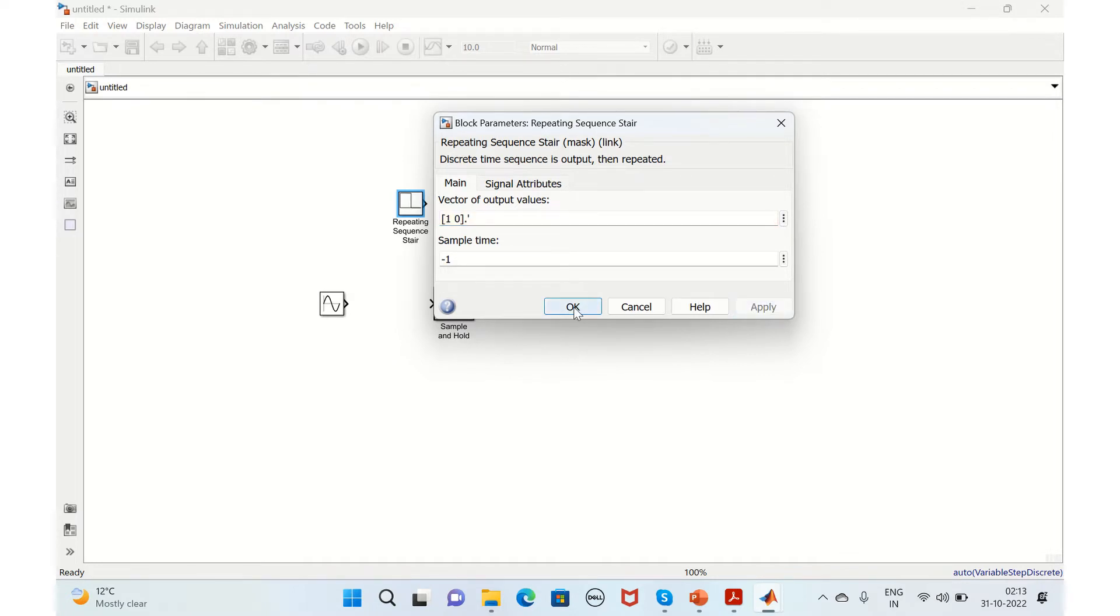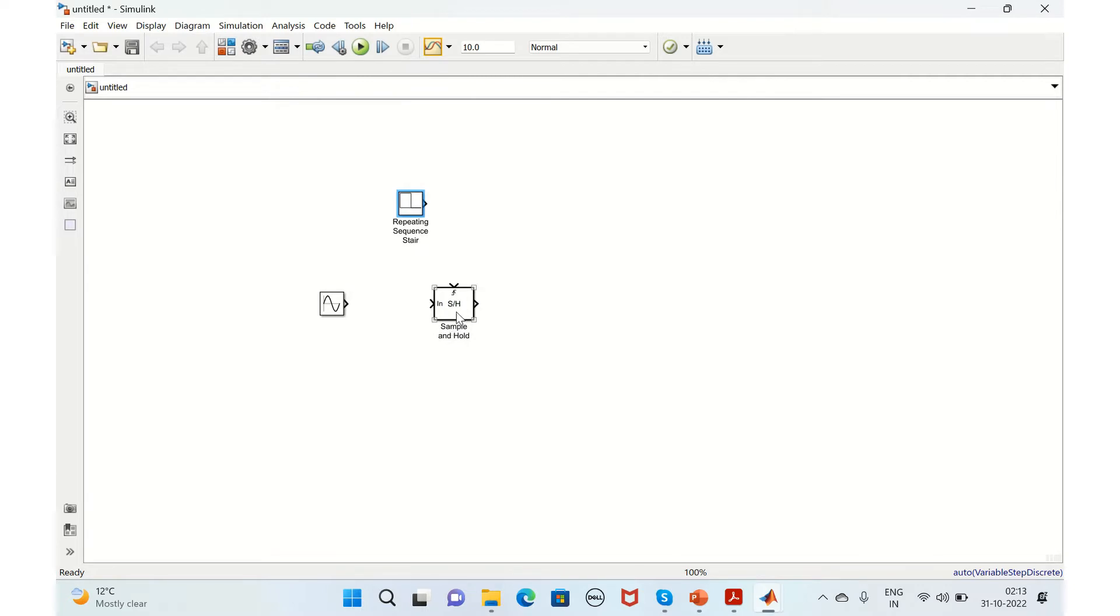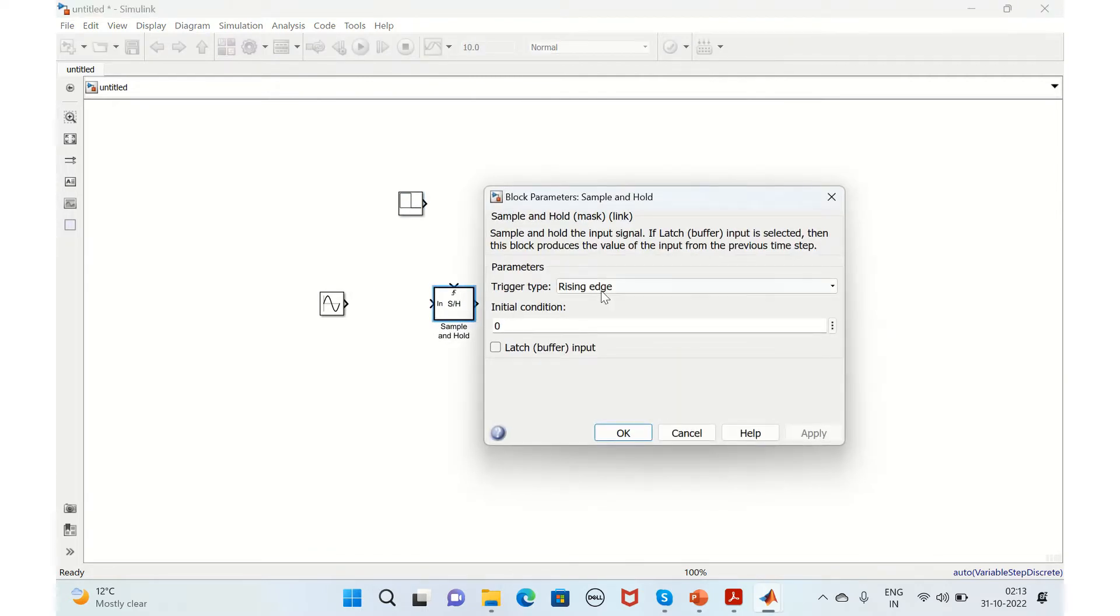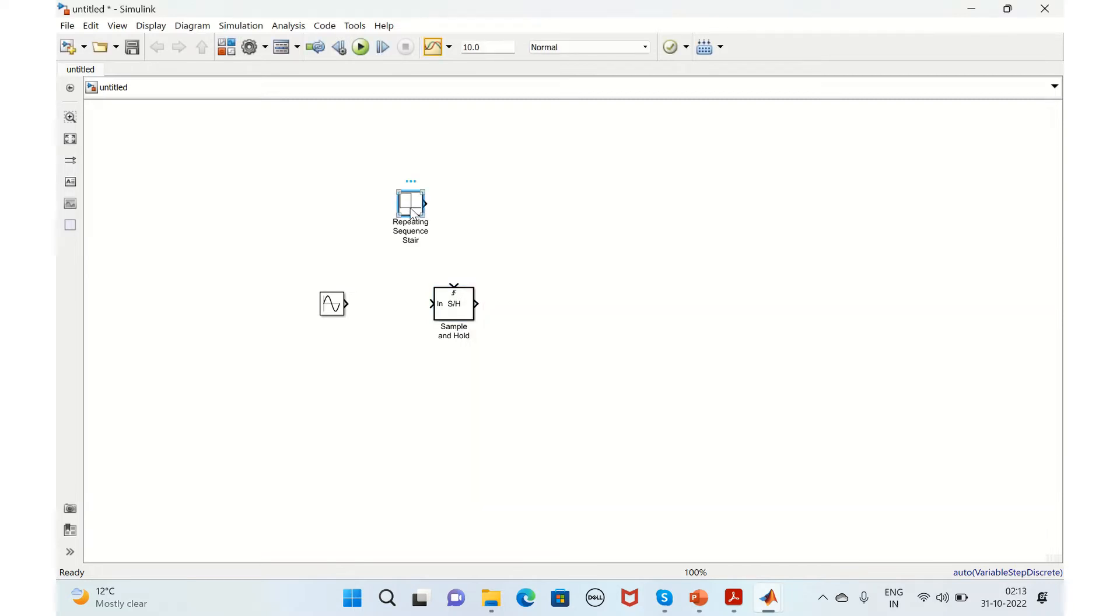For sampling we'll keep it as rising edge. Rising edge means that whenever the staircase value changes from zero to one, the input signal will be sampled and provided at the output.